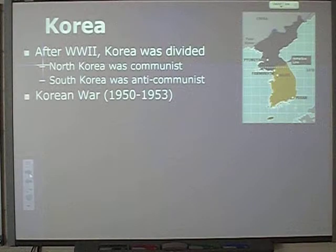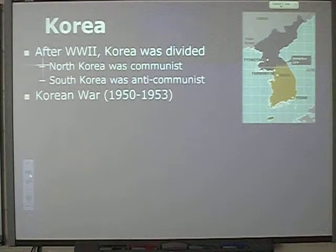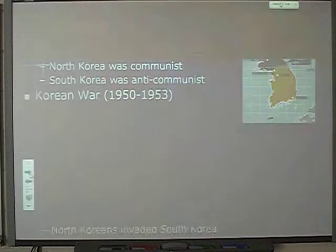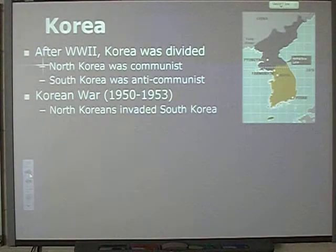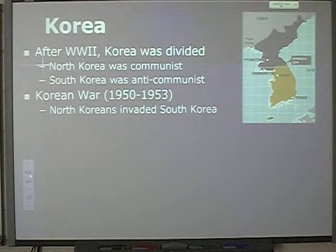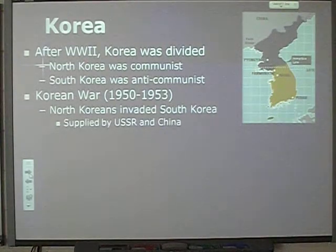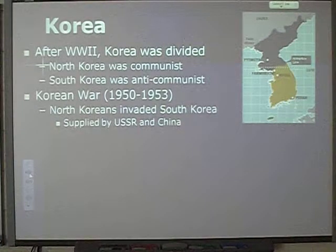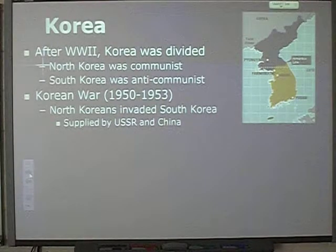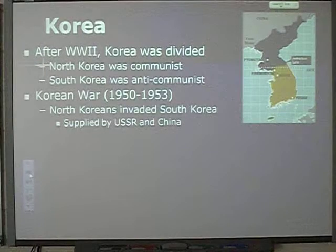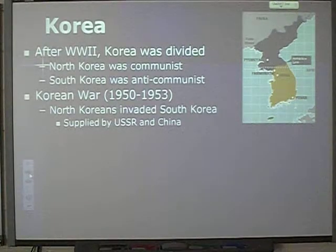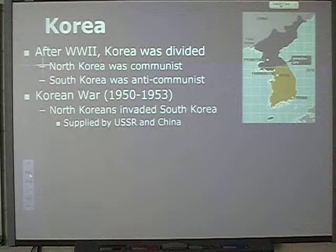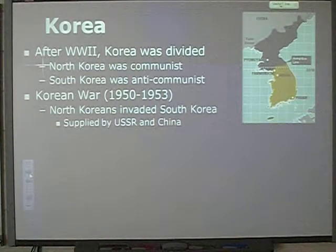Our involvement as far as the Cold War with Korea began after the Korean War started in 1950. The Korean War was 1950 to 1953 and it was a result of the North Koreans who invaded South Korea because they wanted to spread communism. North Korea was supported by the U.S.S.R. and China. Both of these countries are communist and both of them wanted to spread communism — imperialism again — by way of the Korean War.